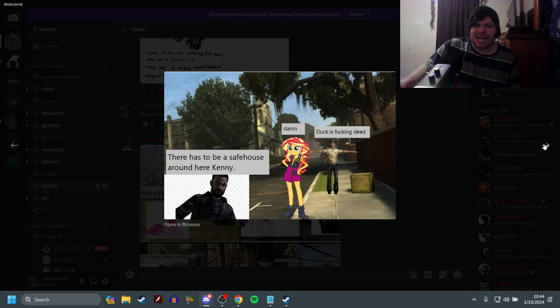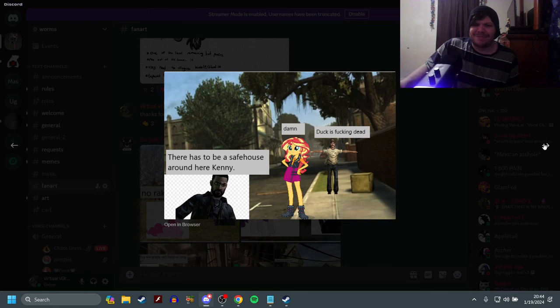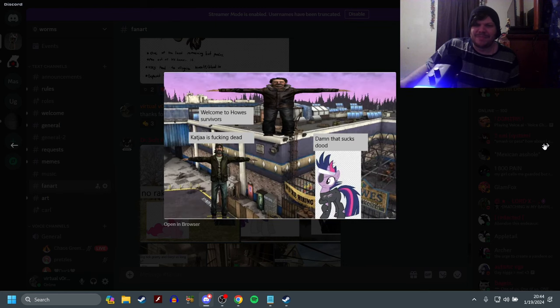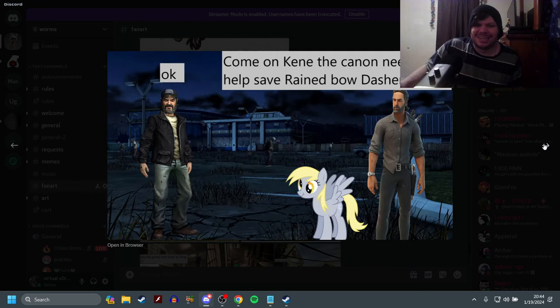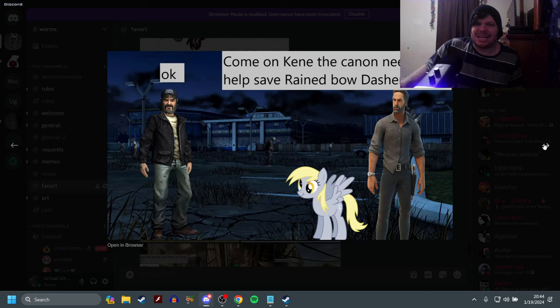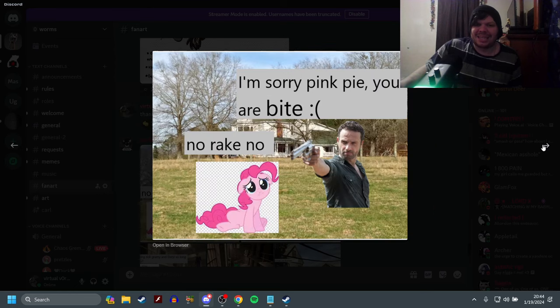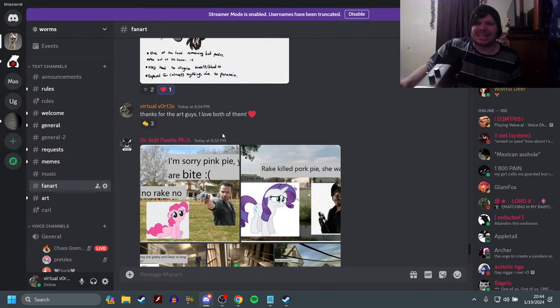...house around here. Kenny, Duck is dead! Damn. Welcome to House Survivors. Katja is dead! Damn, that sucks, dude. Come on, Kenny! Cannon needs you to help save Rainbow Dash. Sure, okay. That's all there is.